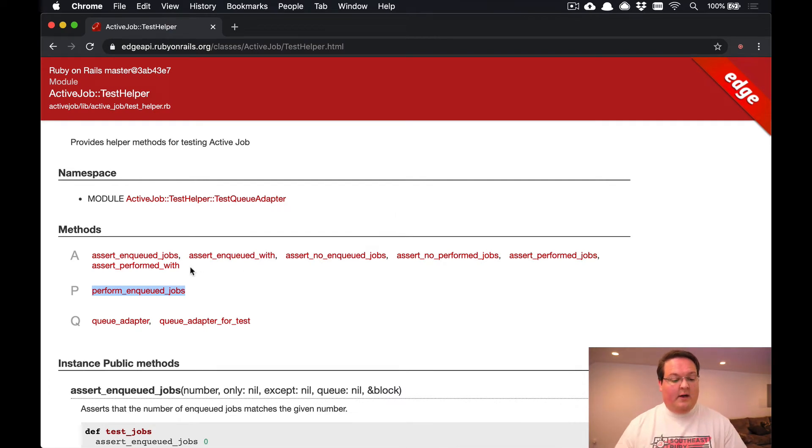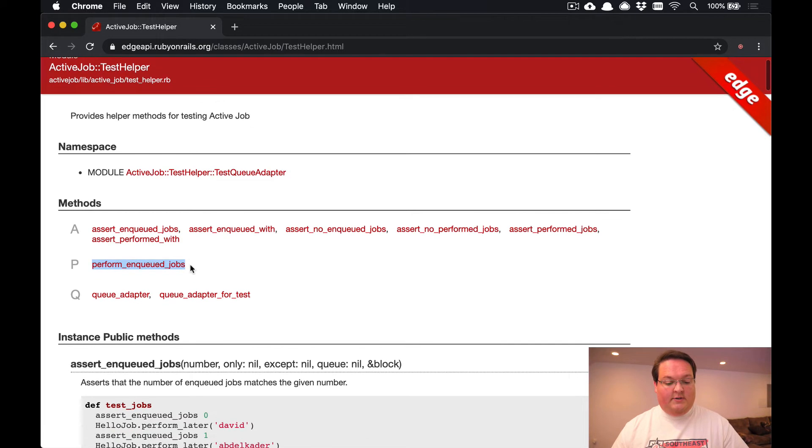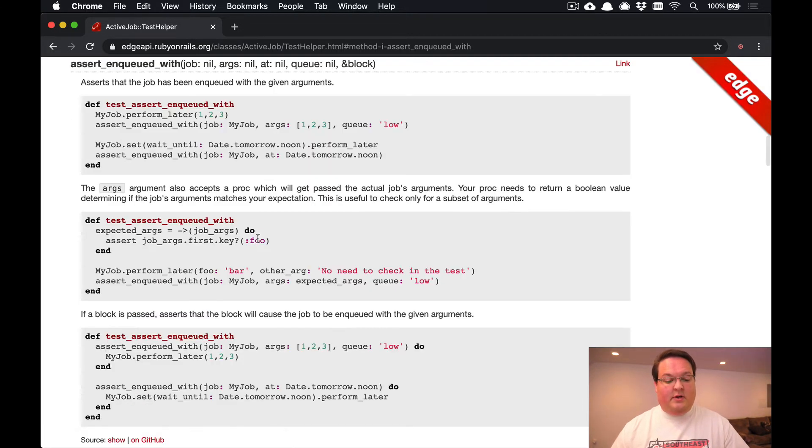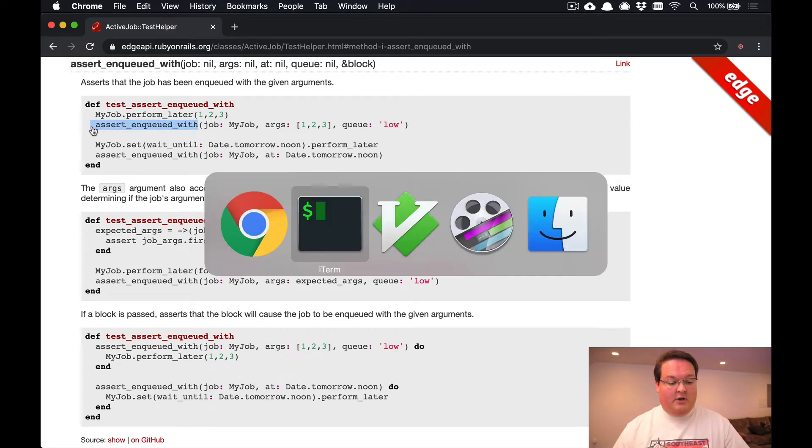Now some other helpful methods here are going to be that we can assert that jobs were enqueued, we can assert the jobs were performed, and we can even assert that jobs were enqueued with a specific argument.